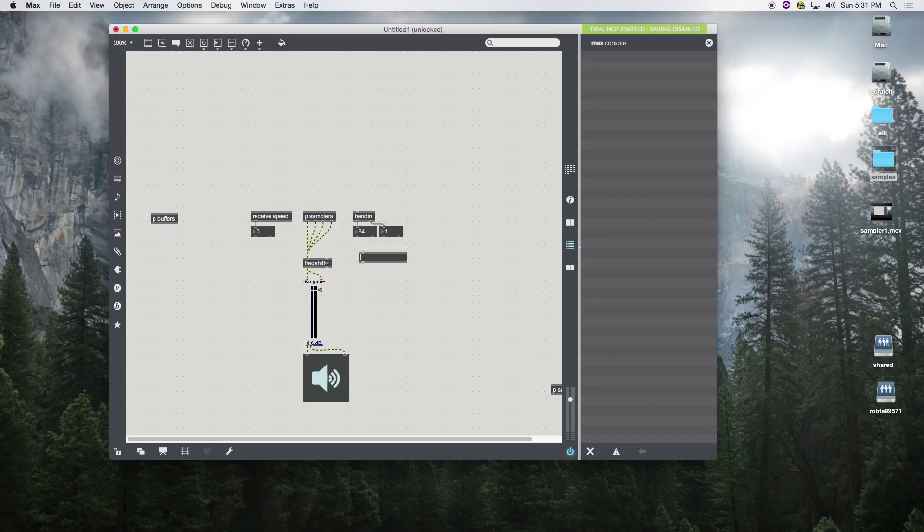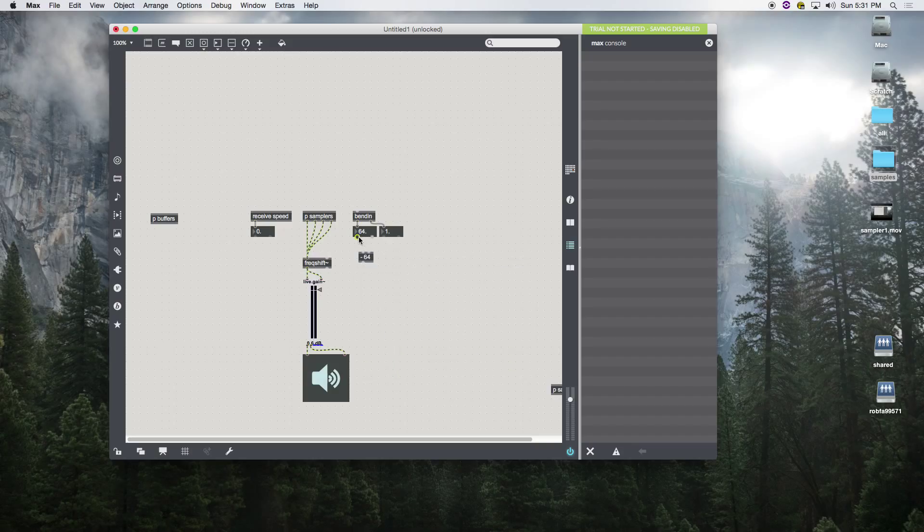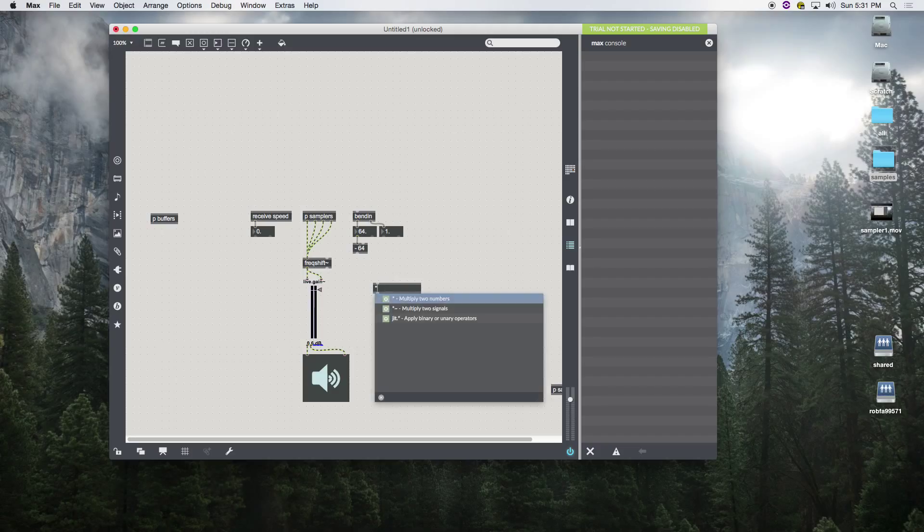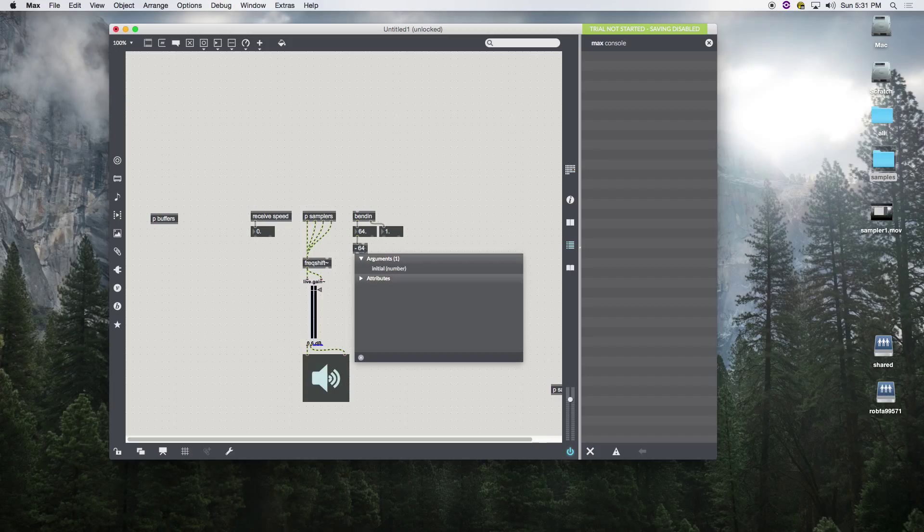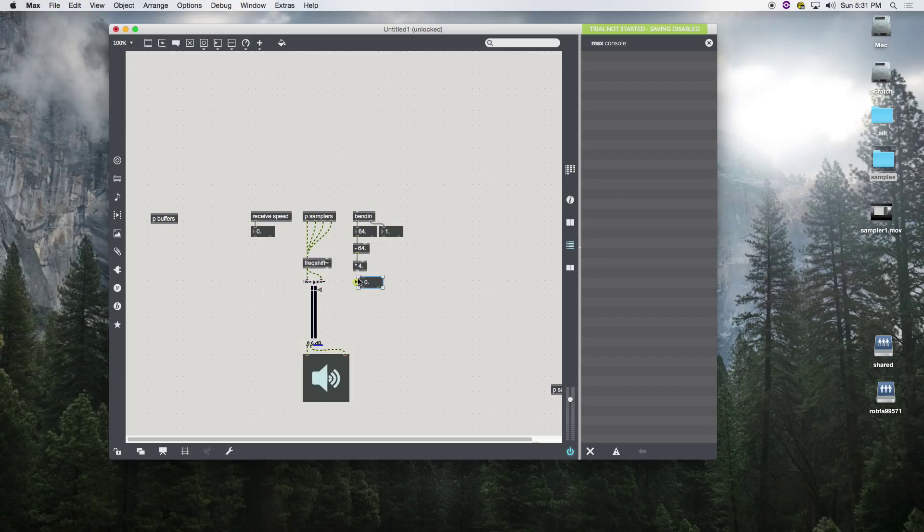What we're going to do is basically subtract 64, and that's going to give us positive and negative. Then we're going to multiply it by four. Remember we have to add these stupid dots. Now we should get values that work for our frequency shifter.